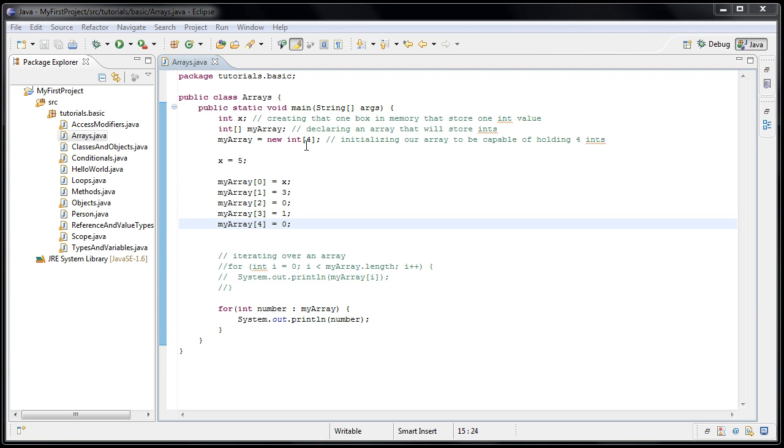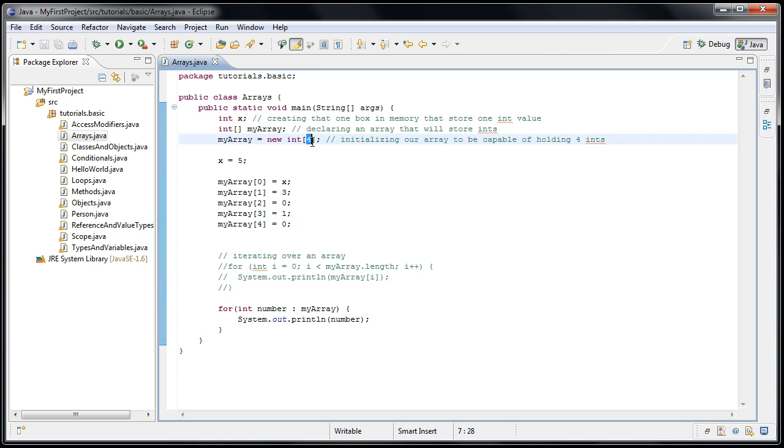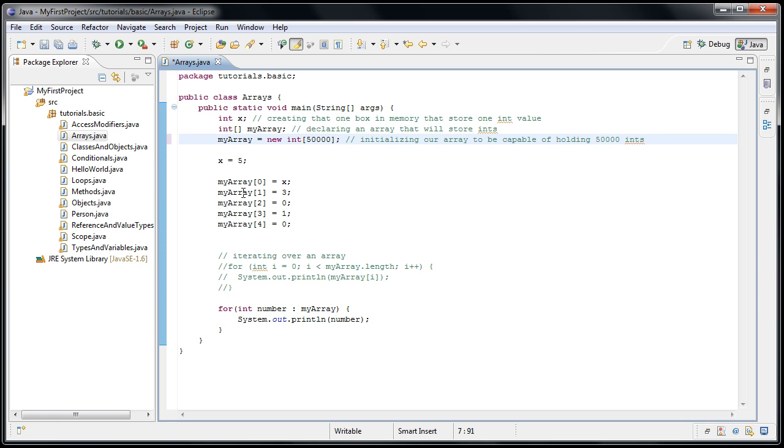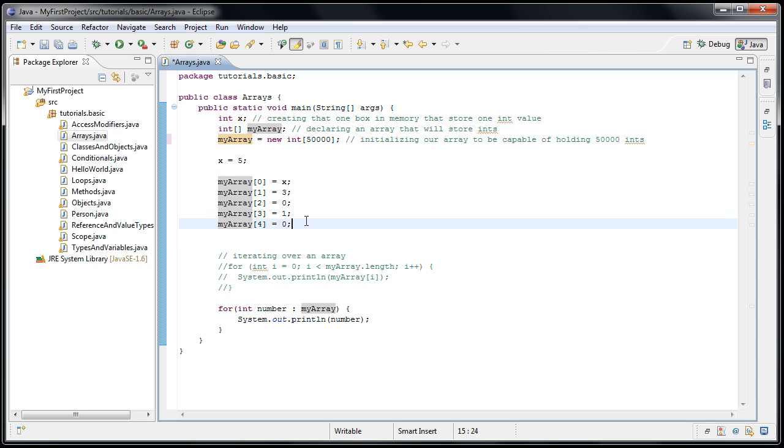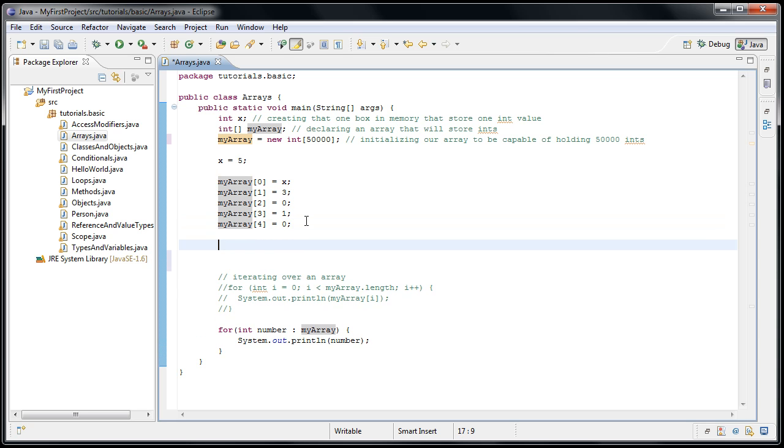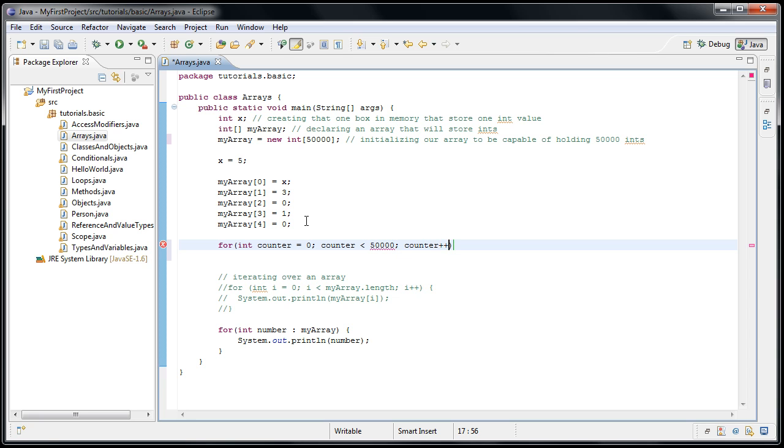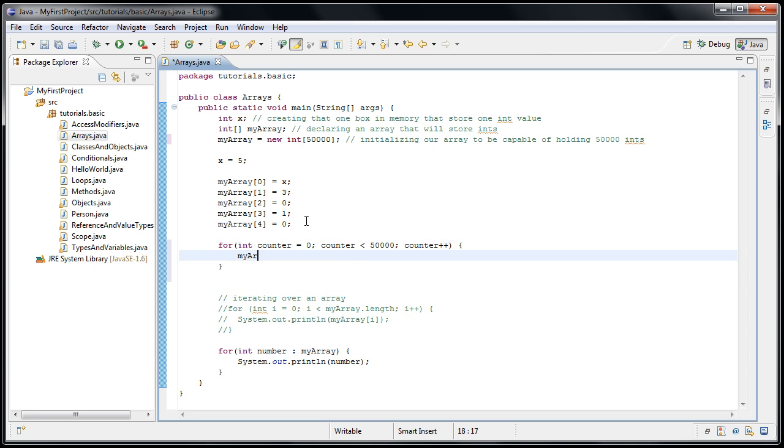Let's say, instead of four elements, just to show you the power of arrays, we want to store 50,000 elements. We'll change our comment to 50,000. Now, it wouldn't make much sense to store values into that array using this type of approach. Instead, we're going to use a for loop. So we could say for int counter equals zero, counter is less than 50,000, counter plus plus, myarray at counter equals counter.